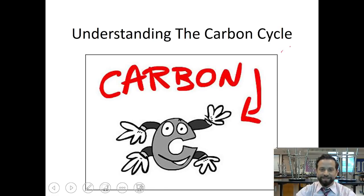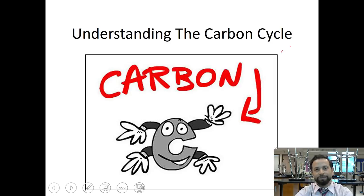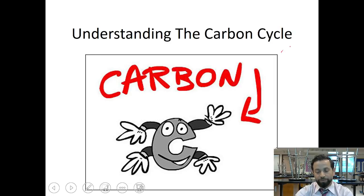Hey bio fans, it is Mr. Heijarian hanging out with Mr. Jones and getting ready to record video lecture number four for the carbon cycle. Please have your skeleton notes out and let's get ready to go.